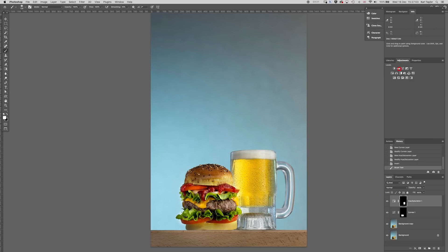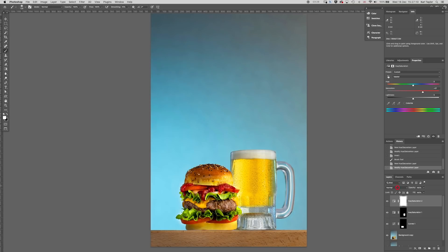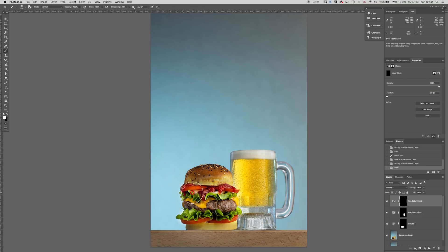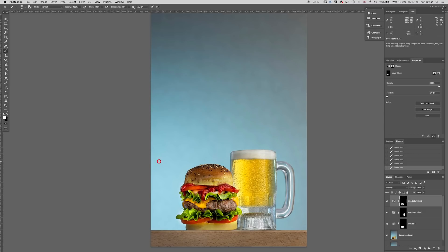I'm now going to get another hue saturation adjustment layer. I'm going to ramp up the saturation in general across the board, invert that particular mask and then paint a little bit of color back in greens and reds onto the burger, onto the ketchup there just to lift that up to make it look a little bit more appetizing.